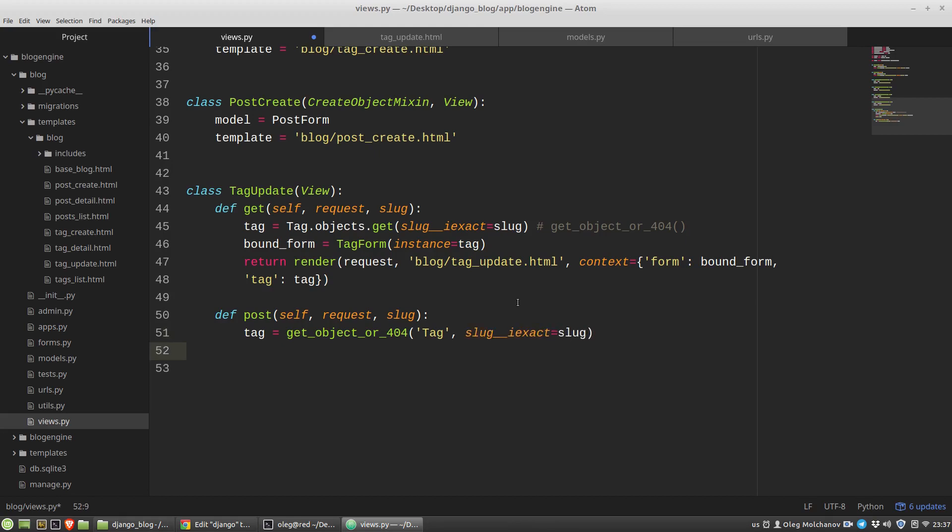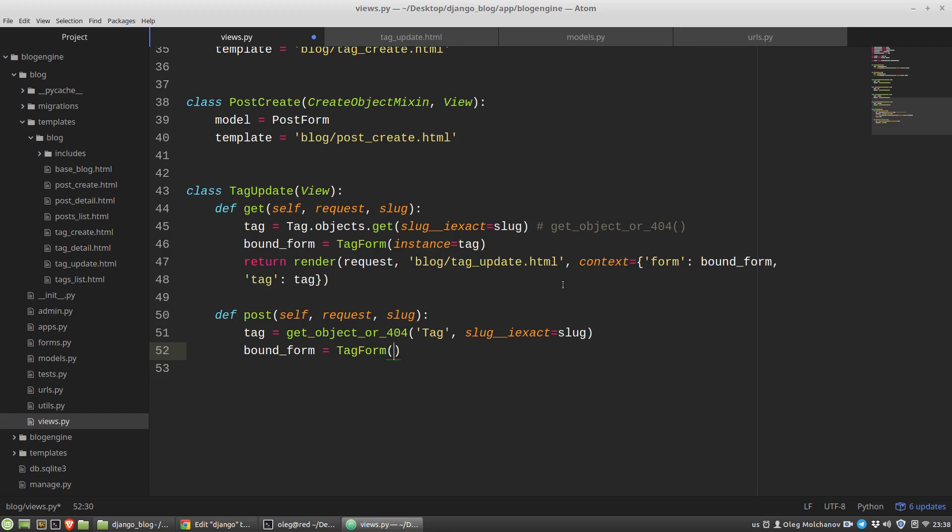Okay, the tag variable now contains all data that exists in database, but also I need to get the data, the new data that a user has changed. So the tag form class constructor should get the request post object with new data and an instance of the tag class with the data that already exists. So I have to use again bound form variable that equals to tag form class. Then the first argument request post dictionary and an instance, my tag that I got from the database.